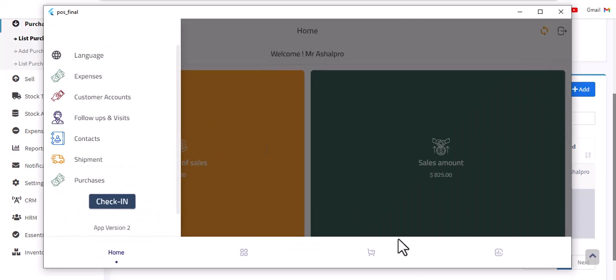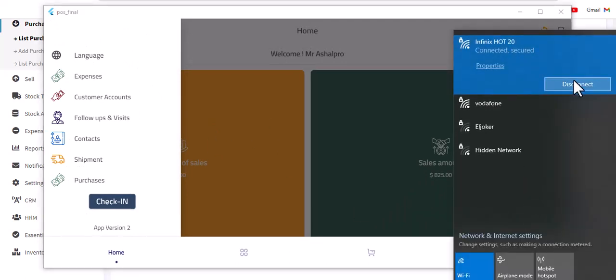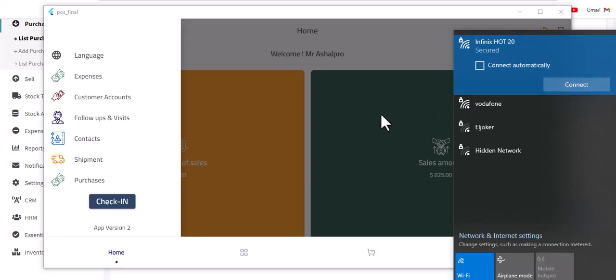This is desktop application for Ultimate POS. It works online and offline.